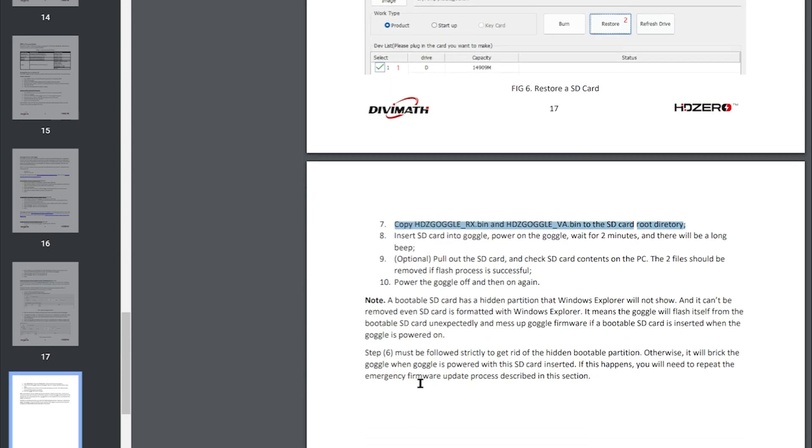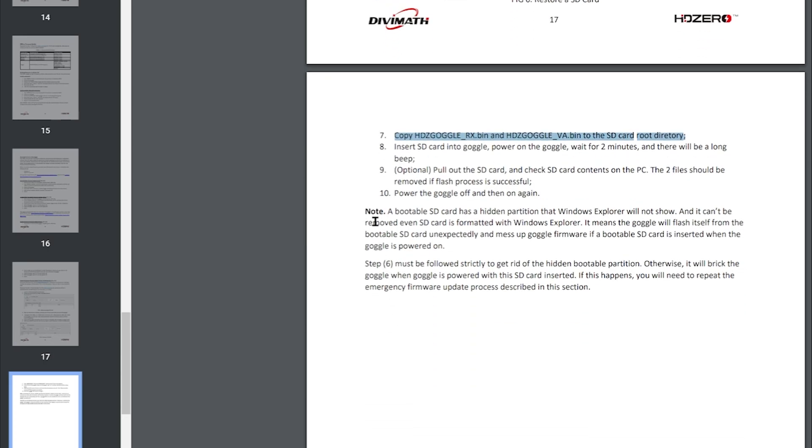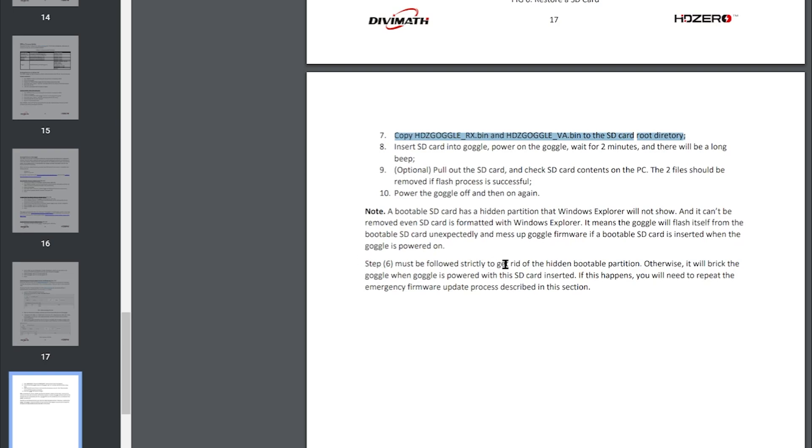Okay and it seems that this is quite an important point here. Note a bootable SD card has a hidden partition that Windows Explorer will not show. It can't be removed even if the SD card is formatted in Windows Explorer. It means that the goggle will flash itself from the bootable SD card unexpectedly if you insert it into the goggles without following the steps in step six. It must strictly be followed to get rid of the hidden boot partition. Otherwise it will break the goggles when the goggle is powered and the SD card is inserted. If this happens you'll need to repeat the emergency firmware update process as described in this section.